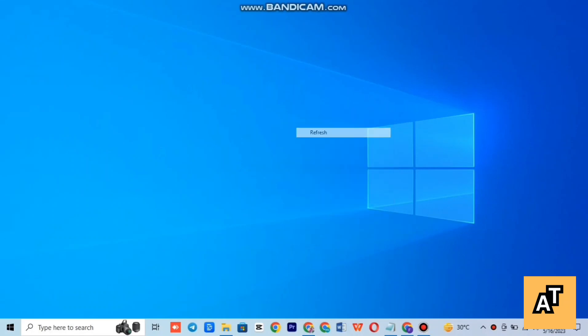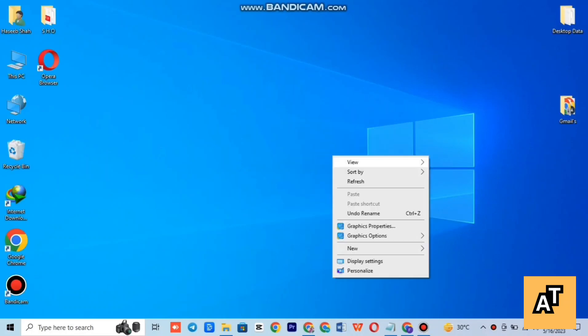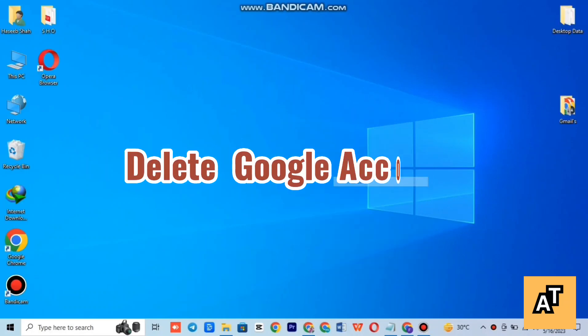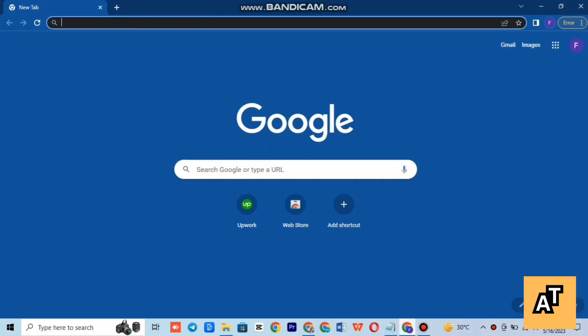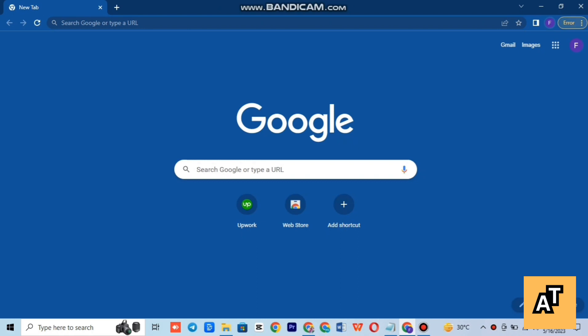Hello everyone, welcome to the channel. In this video, I'm going to tell you how you can delete your Google account. So let's start the video. First of all, open up your Google Chrome or browser and type Google.com.